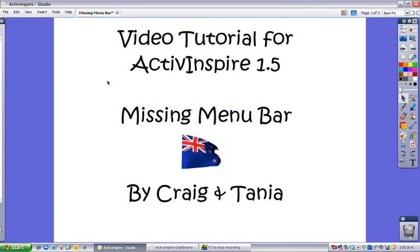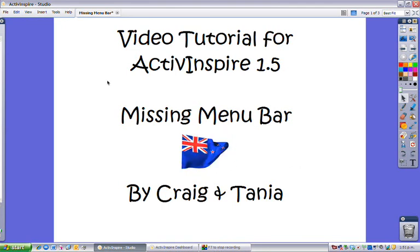Getting it back can be difficult because if you don't have a menu bar it makes it harder. However, there are very simple steps to follow.